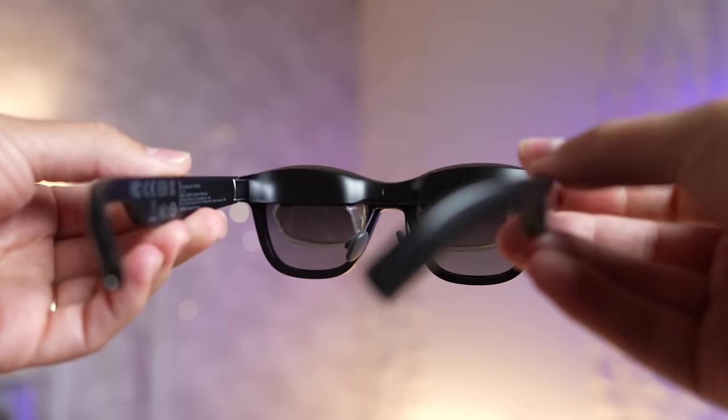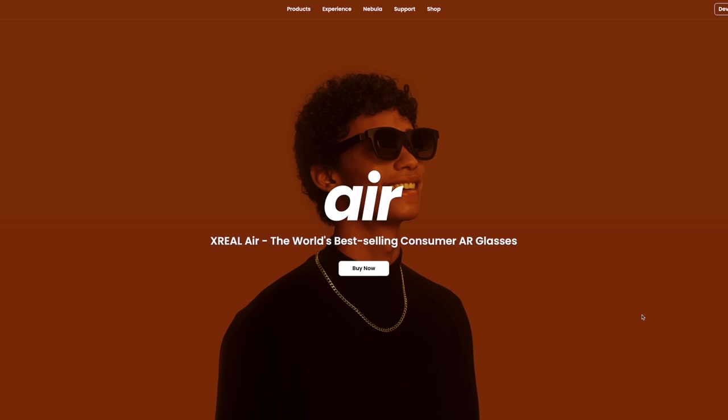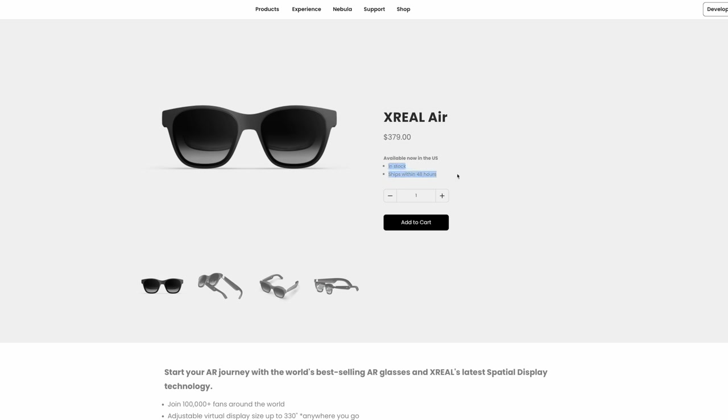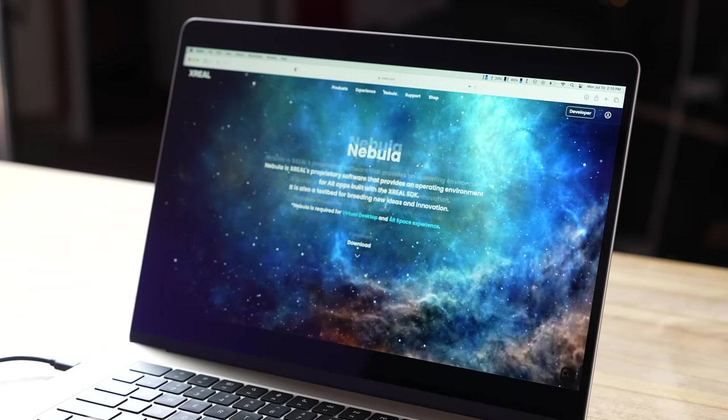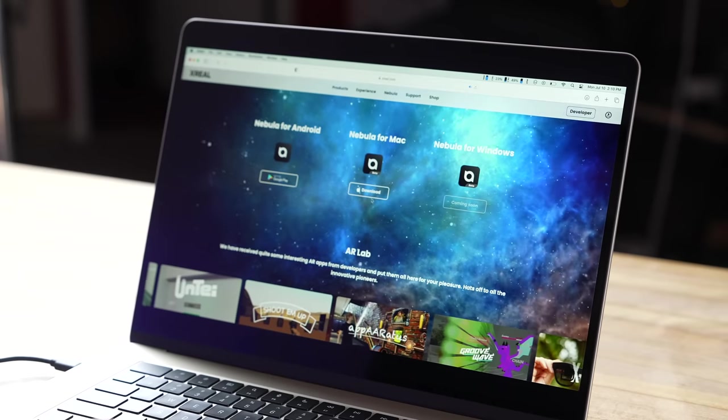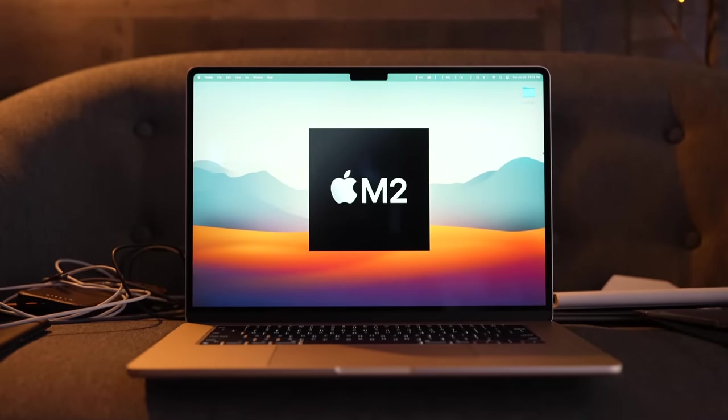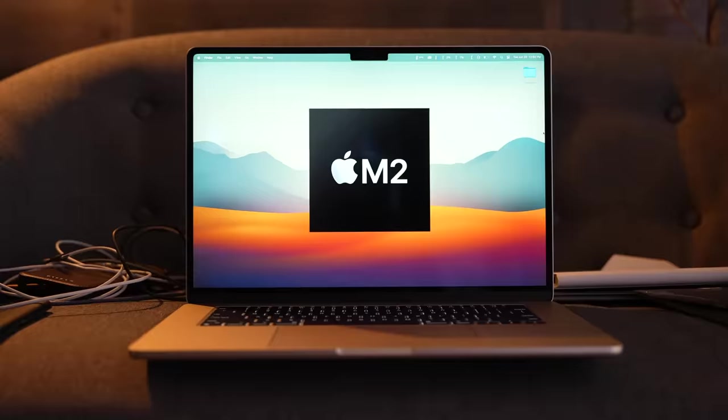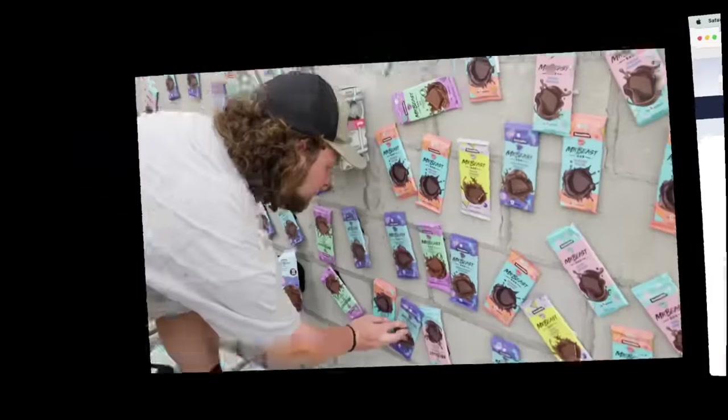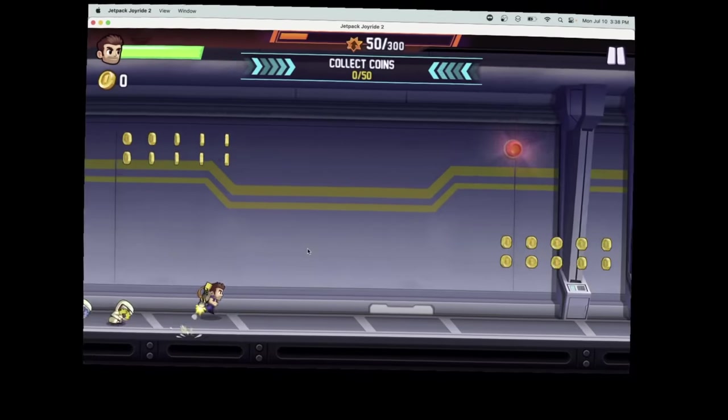So when Xreal reached out to sponsor this video, I saw that the AR glasses can do basically the same thing for a tenth of the price! And you can order them today instead of waiting. I had to check them out, and to my surprise, their Nebula for Mac app works wonders, basically upgrading a single MacBook into a triple monitor setup that works very well and with some very impressive specs!